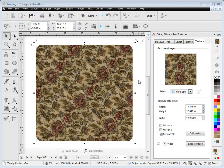So as you can see, working with textures using this Texture tab is very easy, and that's the end of this lesson.